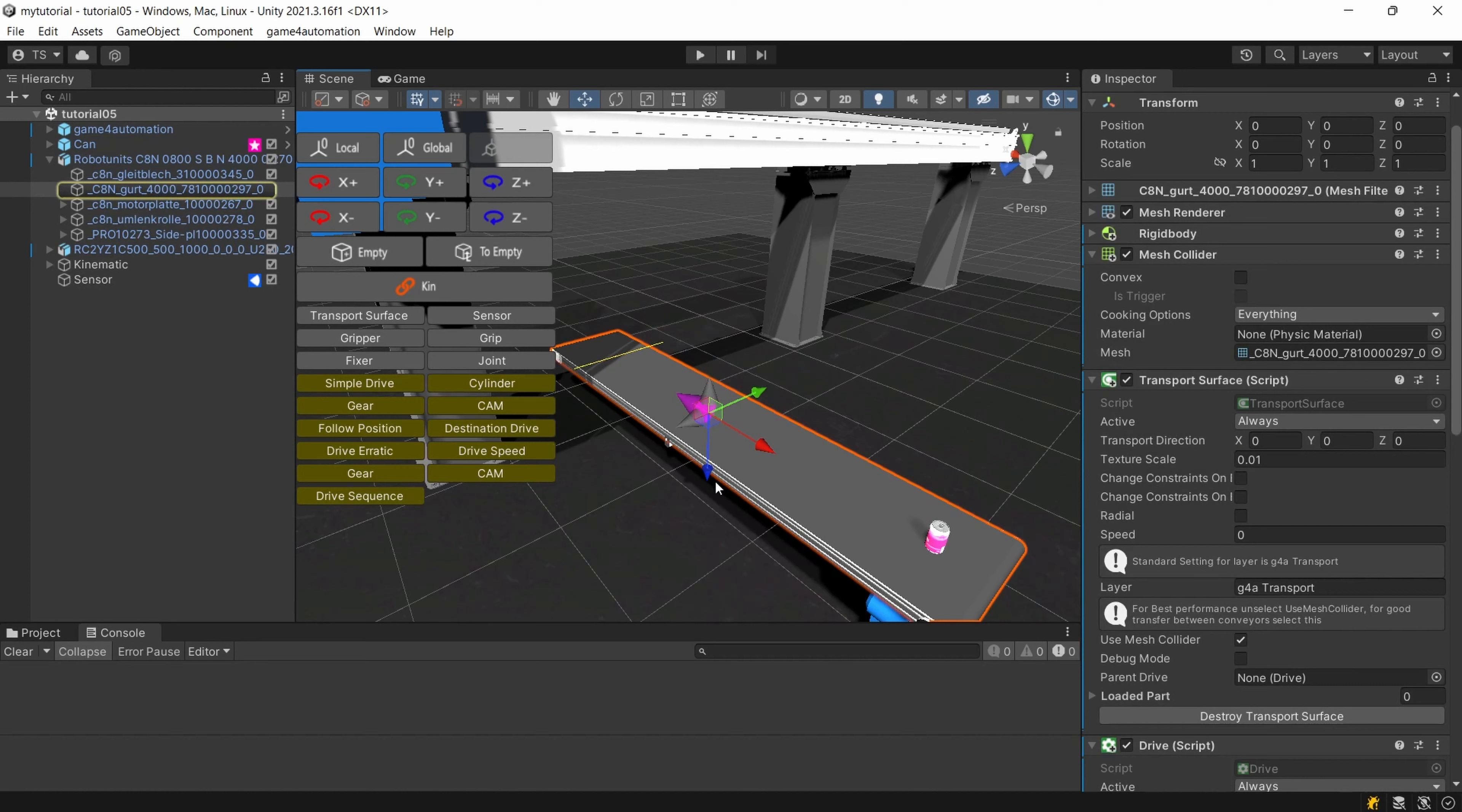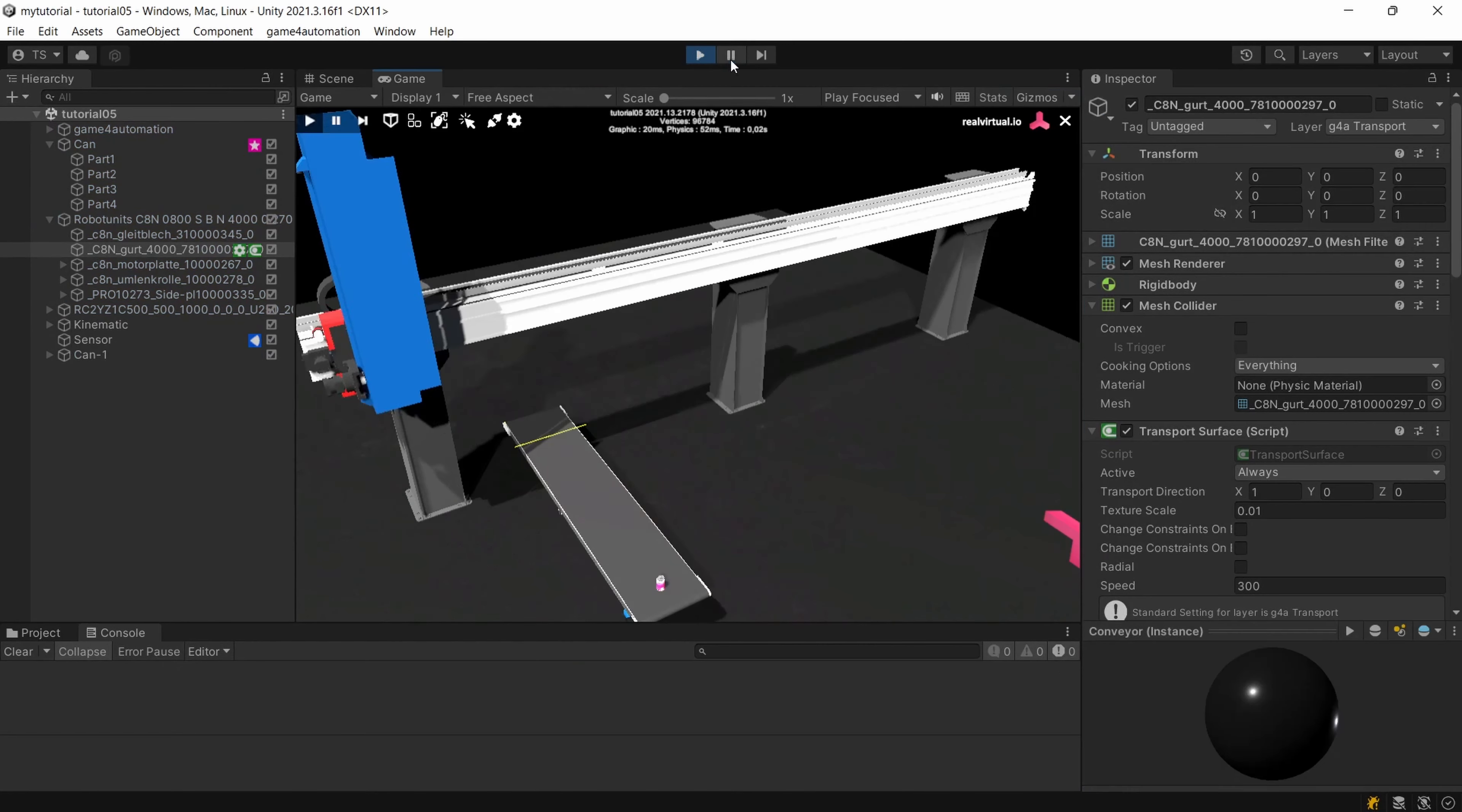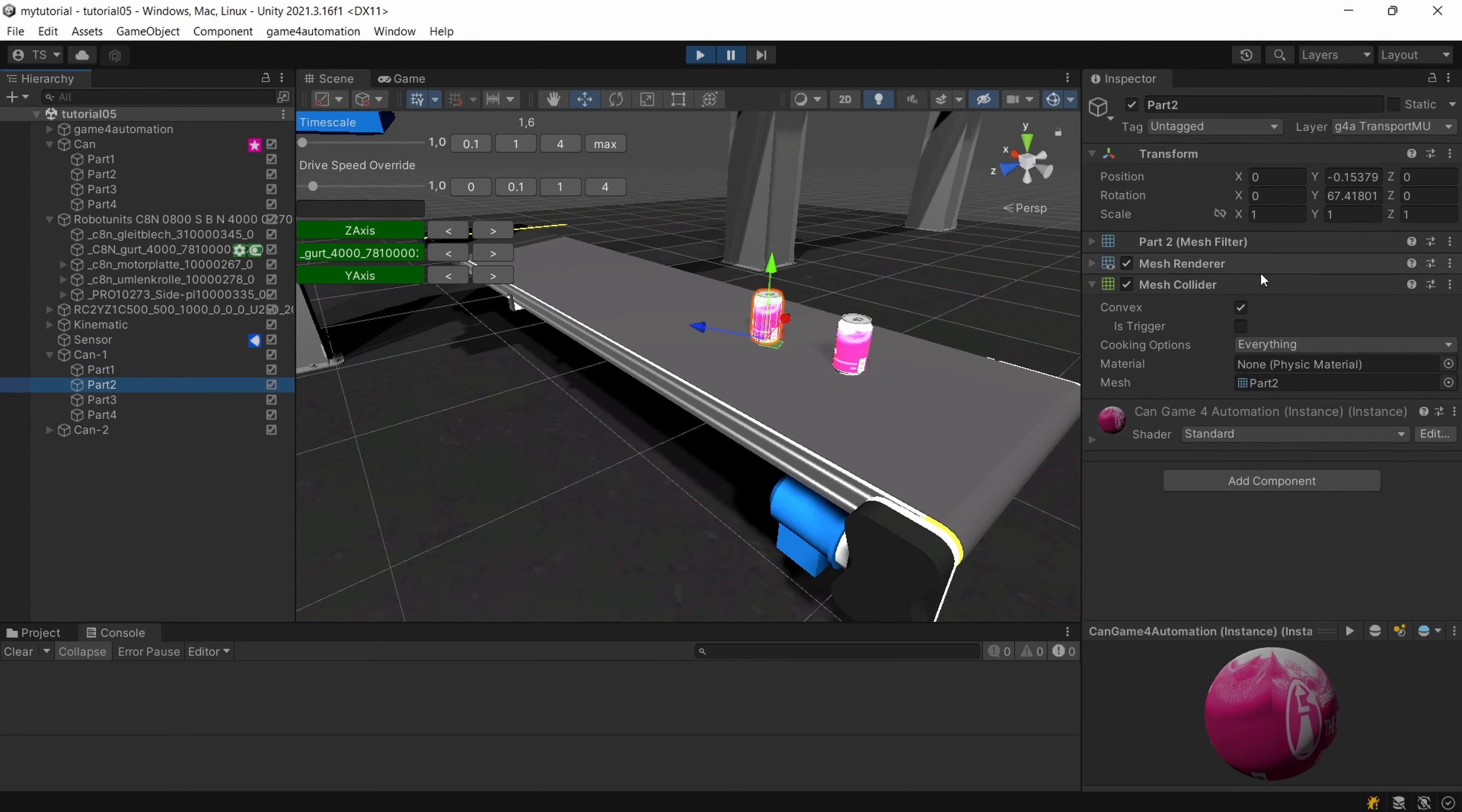For example if you select our transport surface you see that it's automatically added to the layer transport. And on our movable unit so our can, I'm starting it for getting a can within the simulation. If you are checking our can we will see that our can has a layer sensor MU that's the layer which is controlled by the sensors a special sensor layer and it's a box collider here.